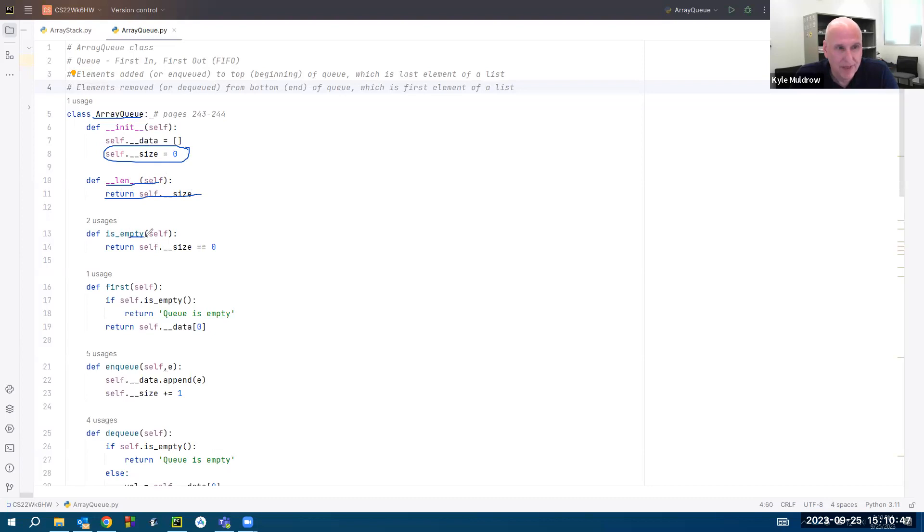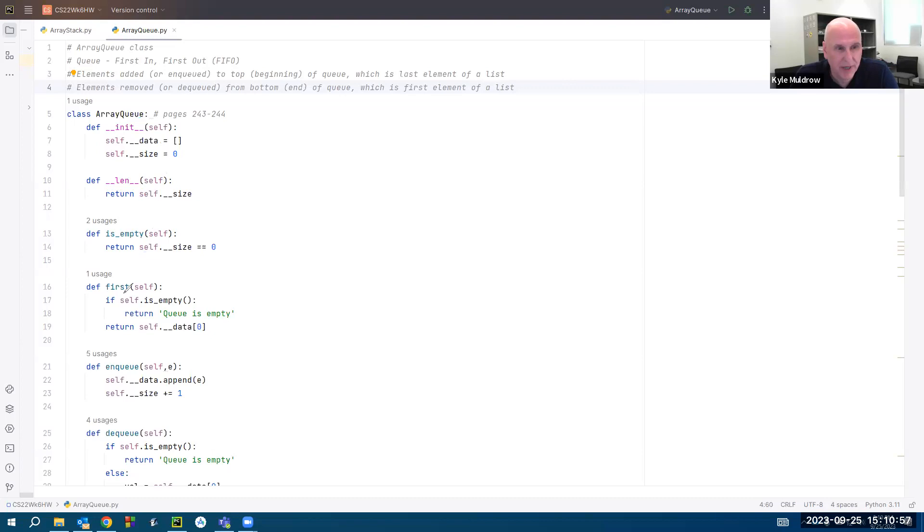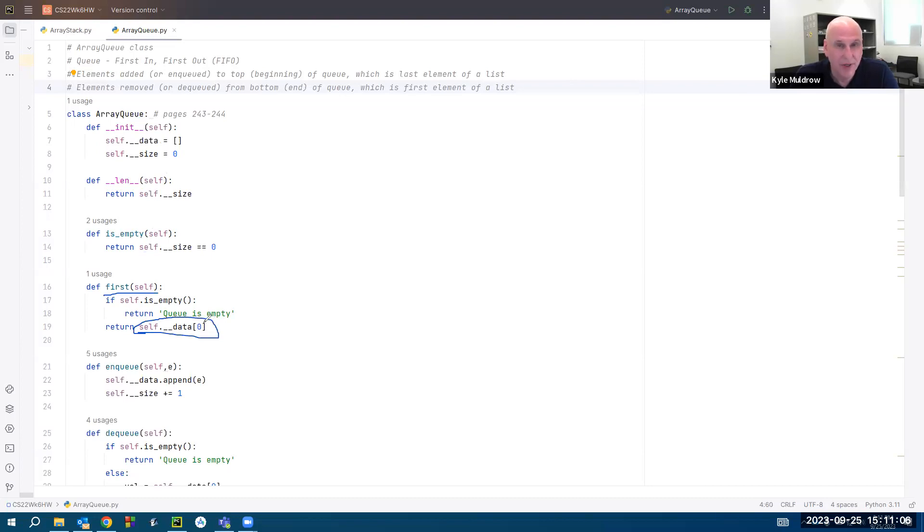Is empty returns if self.size is equal to zero. Whatever that is, if it's true, return true. If it's not, return false. Now, the way we determine the first element of a queue, if it's not empty, is to return the element at index zero. So the first element of the queue is the first element of the list.